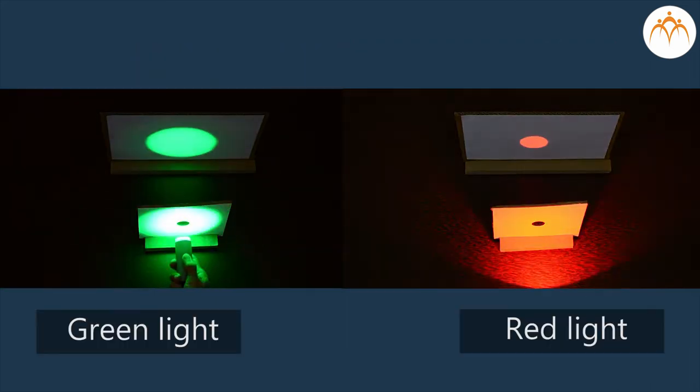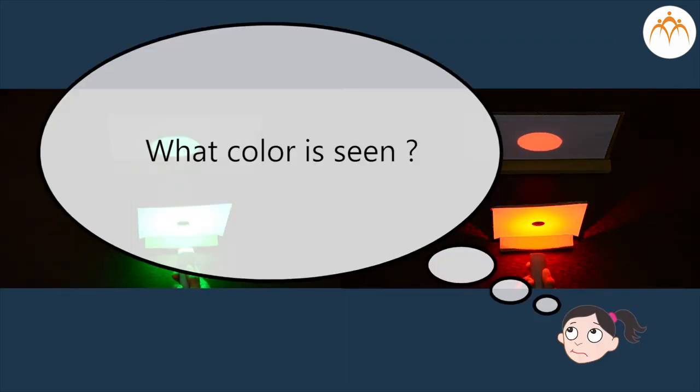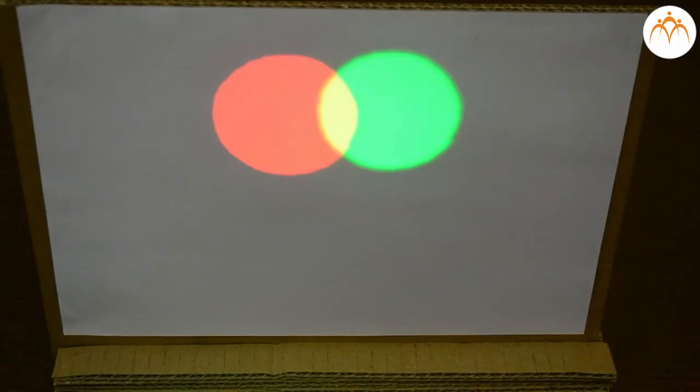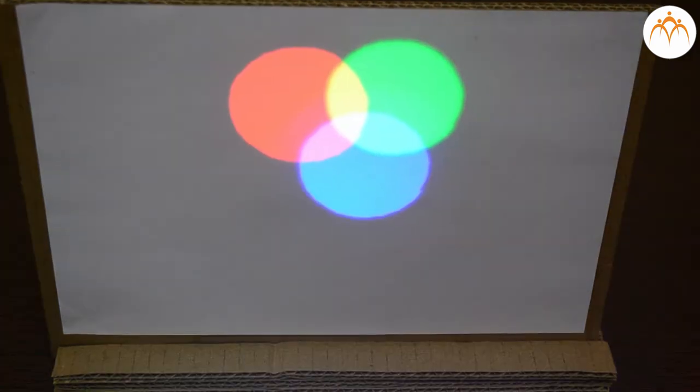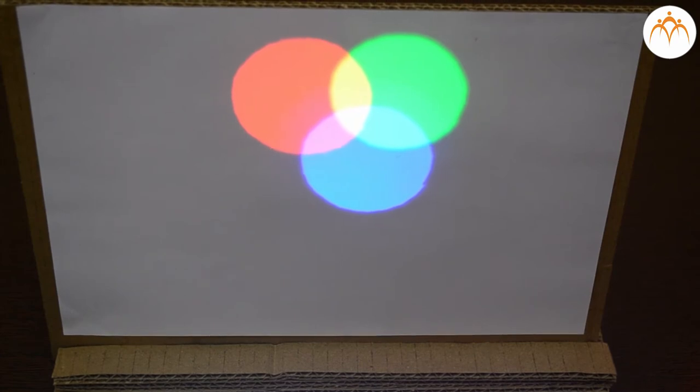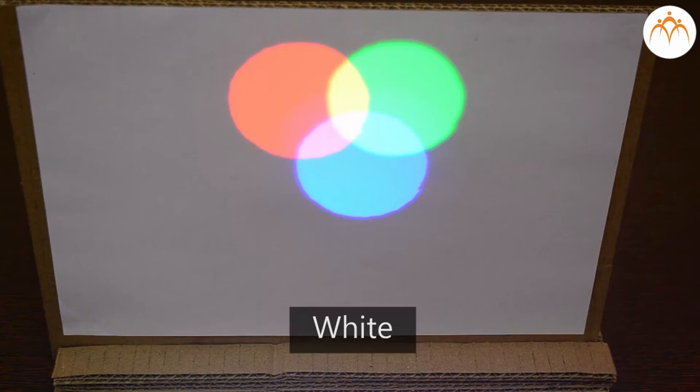When green light and red light are projected together, what colour is seen? The answer is not greenish red or reddish green but an entirely new colour, yellow. If we add a third colour to it, that is blue, the resulting colour changes again. Instead of greenish reddish blue or yellowish blue, it is white.